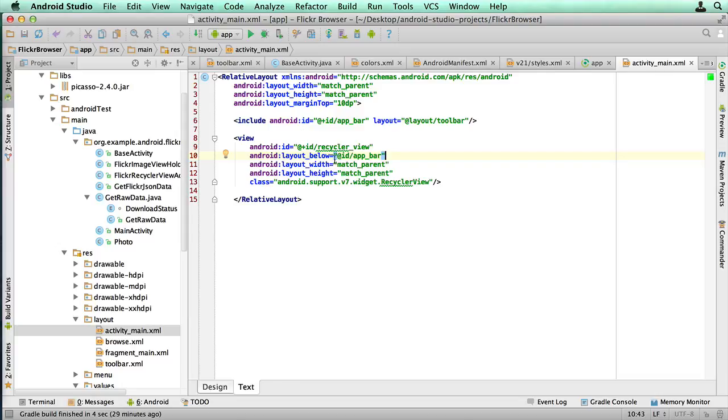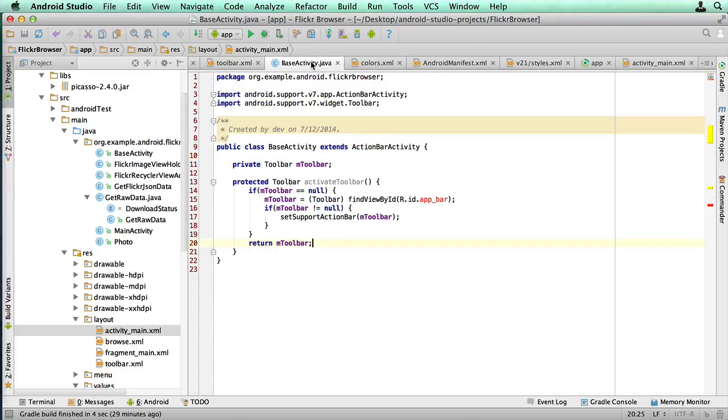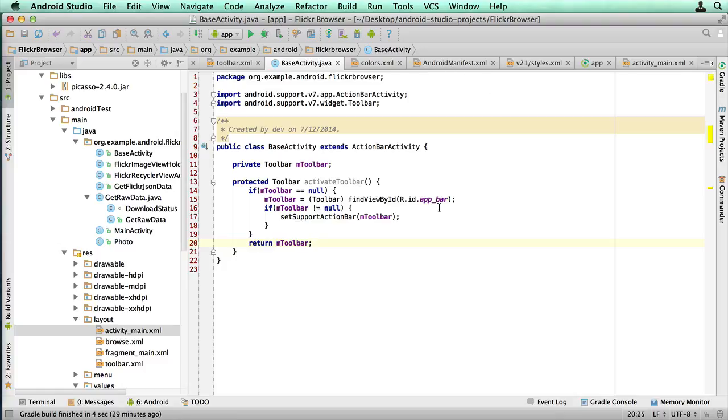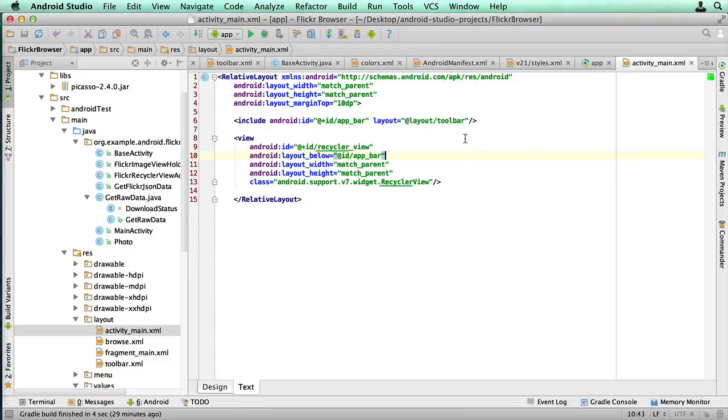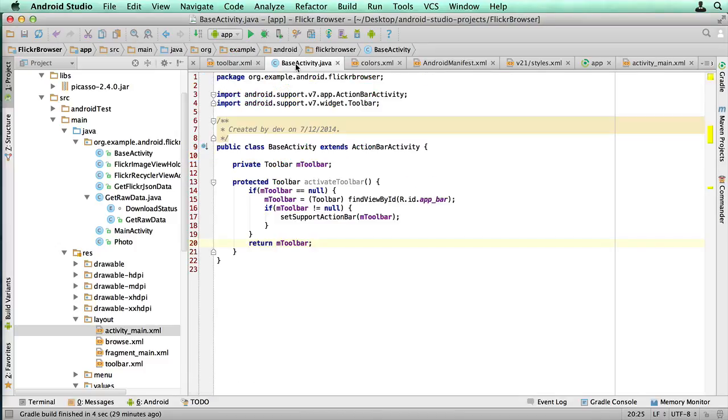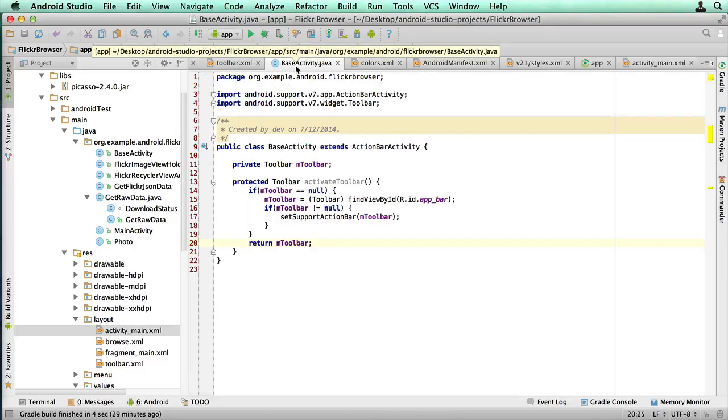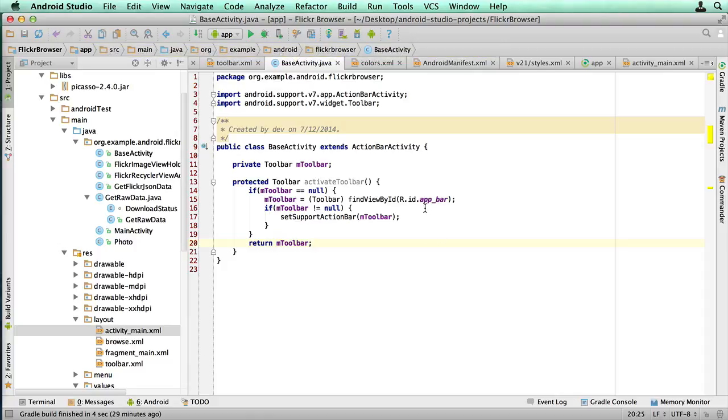So if we go back to our base activity, that's gonna be happy now, because we've now got that variable. So it knows that there's at least one set up. And provided we've got an app underscore bar set up in every one of our XML files that's used by a class that's extending base activity, we're gonna be good to go. You just really need to repeat that exact same name, and it'll work just fine. So no errors, which is good.